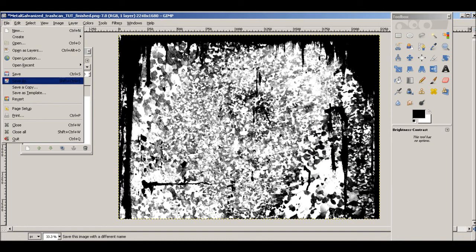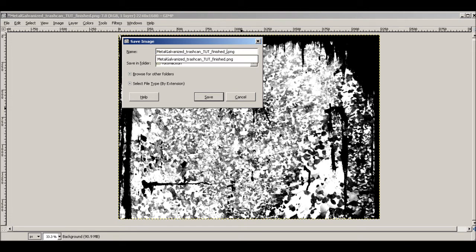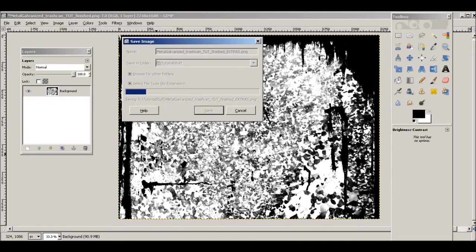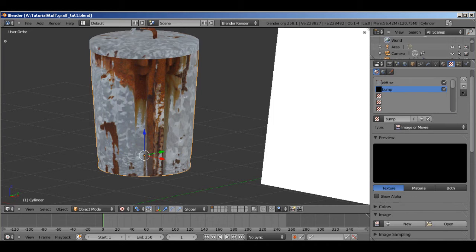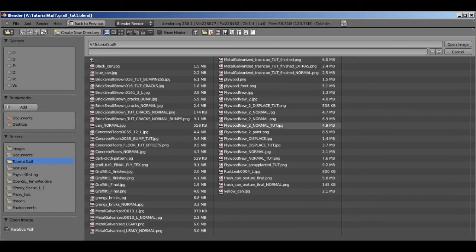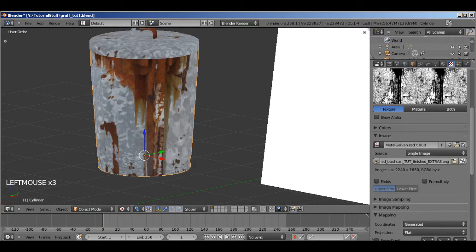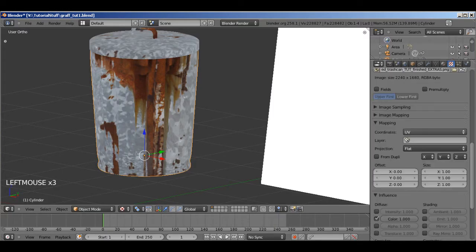File. Save as. And... Finish. I'm going to call this extra. Okay. Save as a PNG. UV. Go right back into Blender. And... Open up our image in our bump slot there. Here it is. Open image.